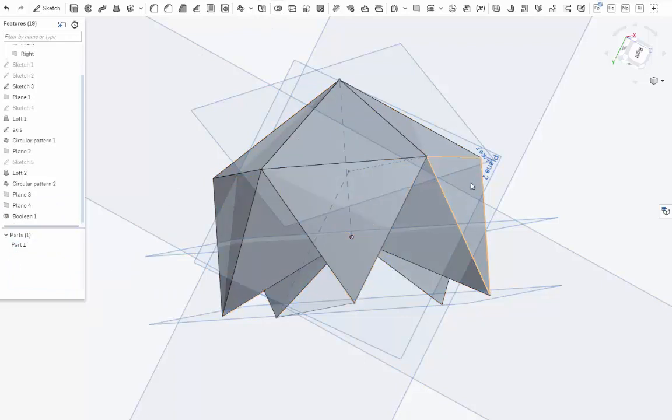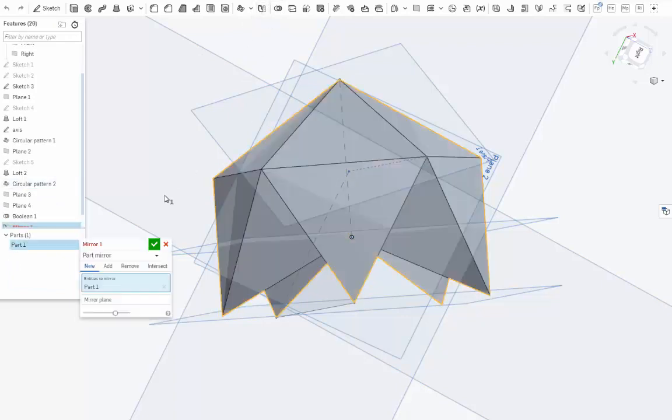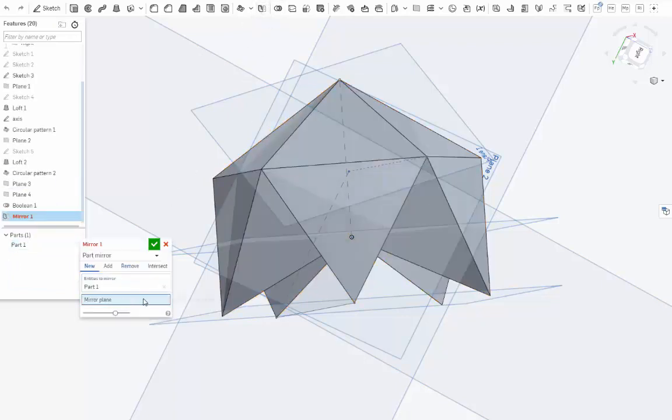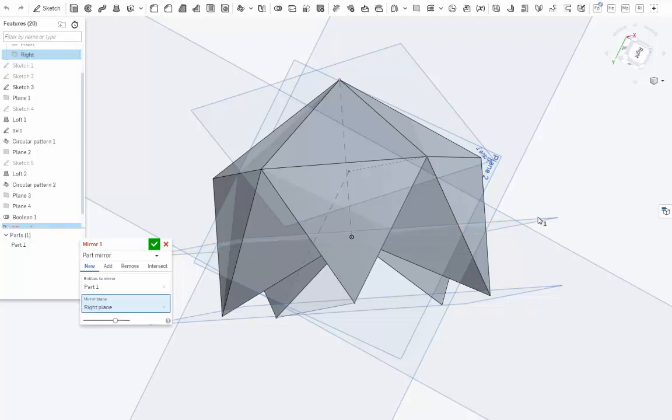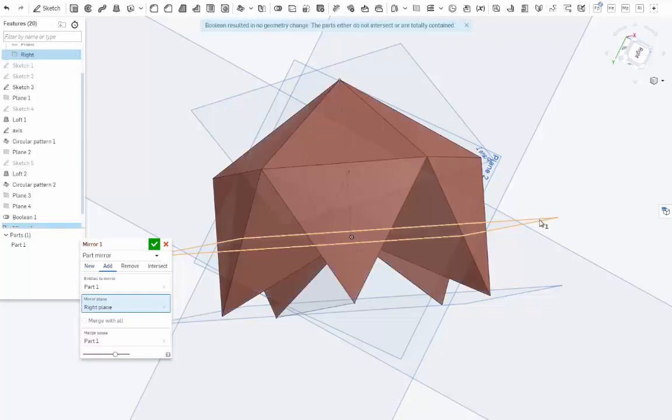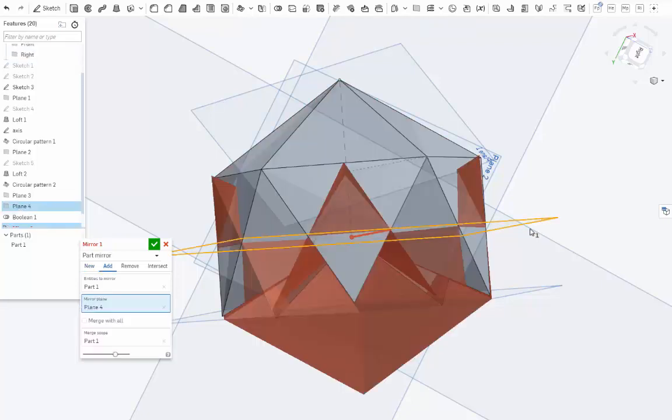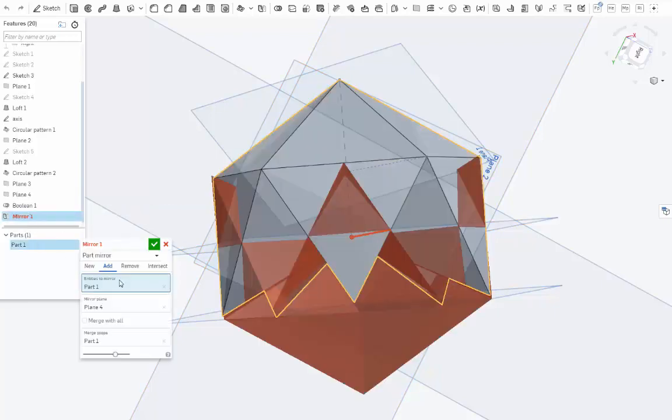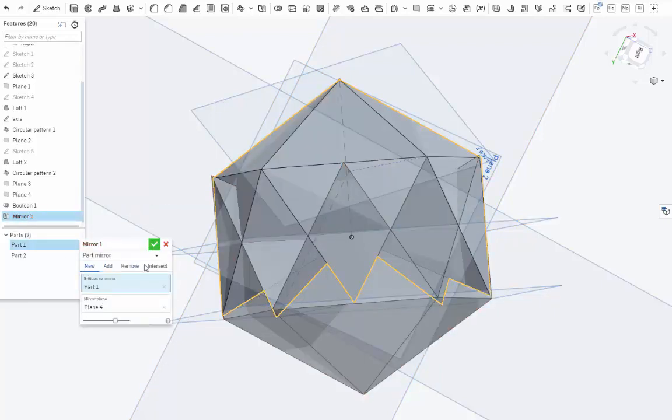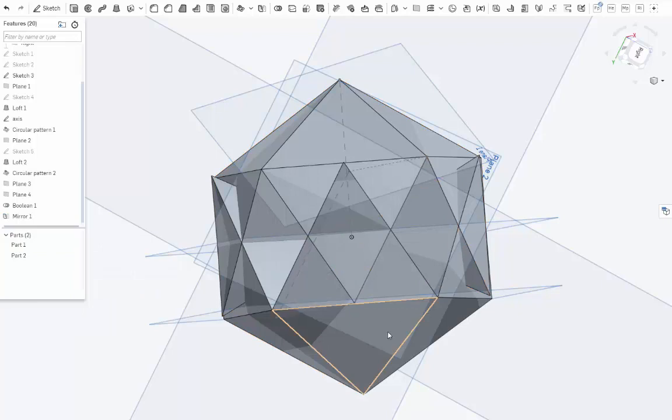So at this point, you can select everything and Boolean it together just to make things easier. And now let's take this guy and mirror it across the plane we just made right here. This plane. There it is. OK. So we've mirrored it. Hang on. I want you to be new. OK. We've mirrored it, but it's off axis.